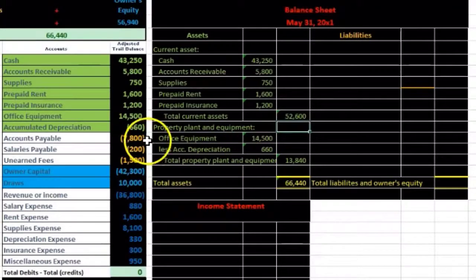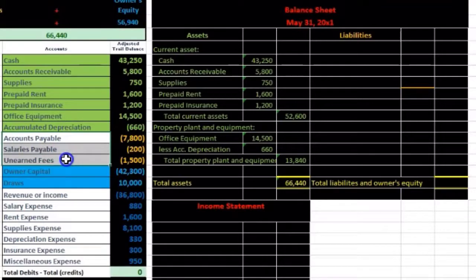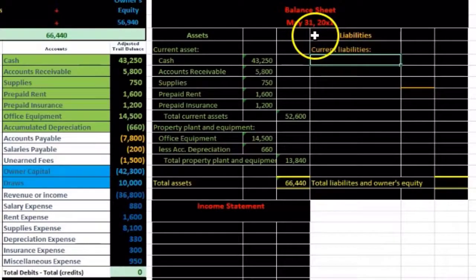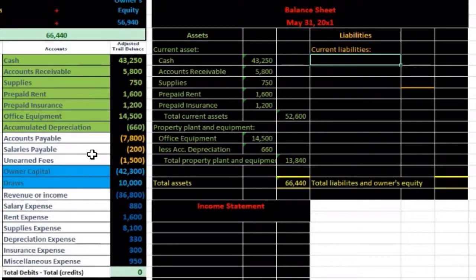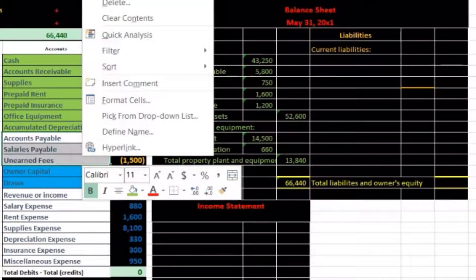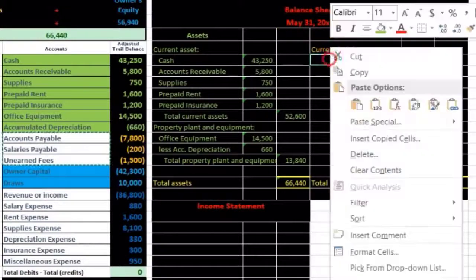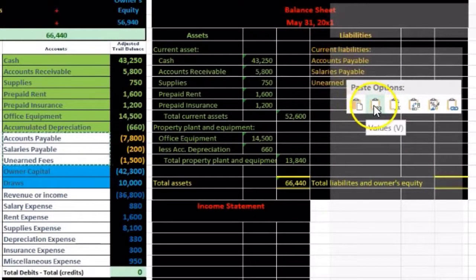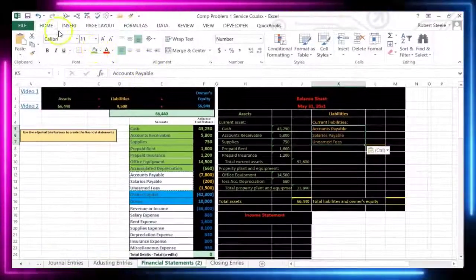Now for the liabilities — the orange area. We have three liabilities: accounts payable, salaries payable, and unearned fees. The convention is to list current liabilities first — those due within a year. In this case all liabilities are current, so we'll label them 'Current Liabilities' and since there are no long-term liabilities, the subtotal will also serve as total liabilities. Copy the liability accounts, paste over to the financial statements area, and begin indenting them.